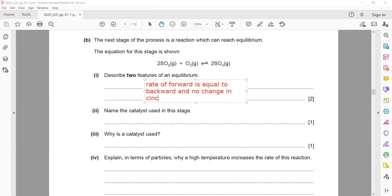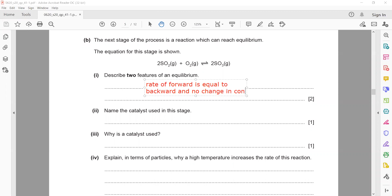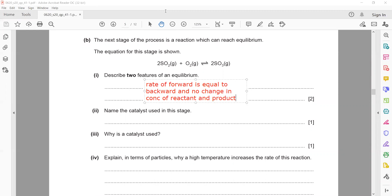There is no change in the concentration of reactants and products at equilibrium. The catalyst used in this process is vanadium pentoxide, V₂O₅. The catalyst is used to speed up the reaction.